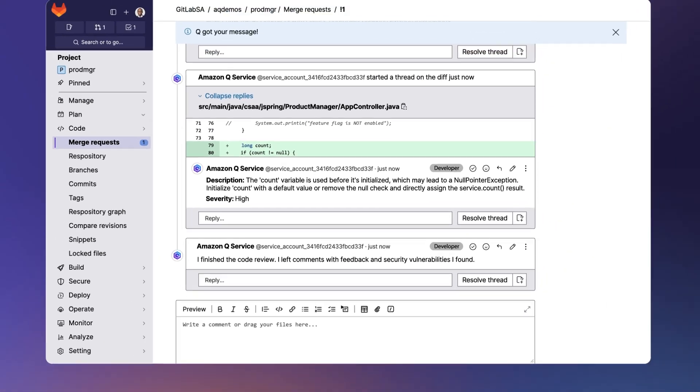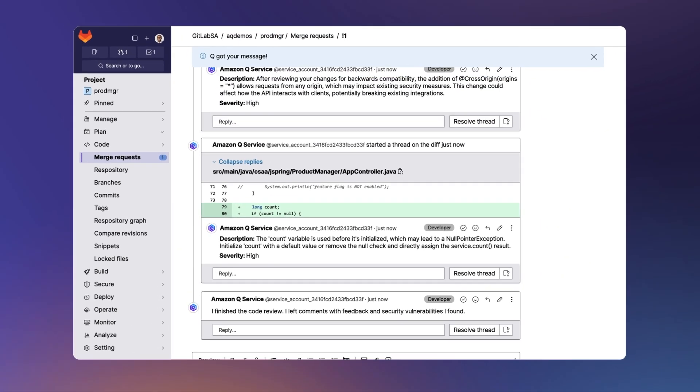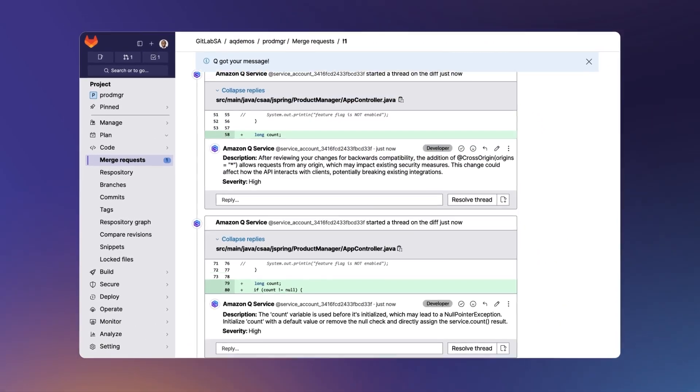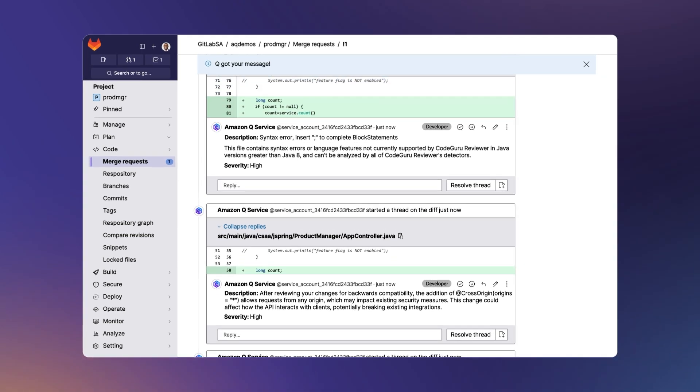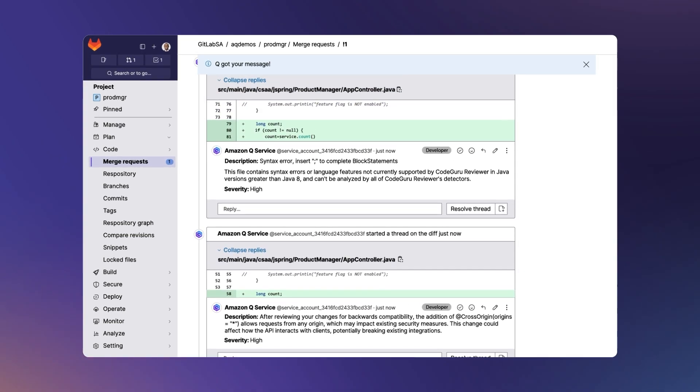you'll receive feedback related to bugs, readability, syntax errors, and adherence to coding standards.